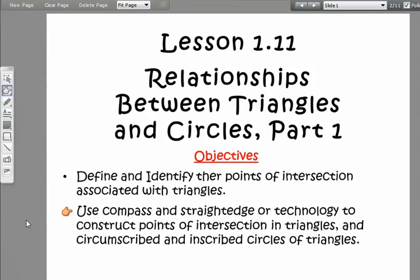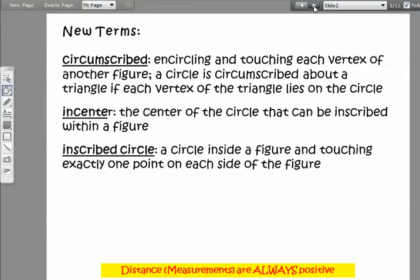A lot of the problem set has you going through and doing constructions, so you need to be looking at the list of web links that I have in doc sharing. There are some videos in there that will teach you how to do the constructions, and also there are lessons about how to do constructions in the LMS lesson itself.